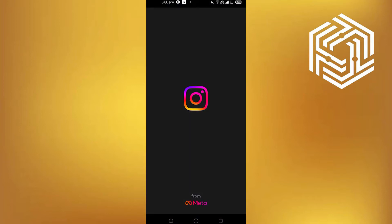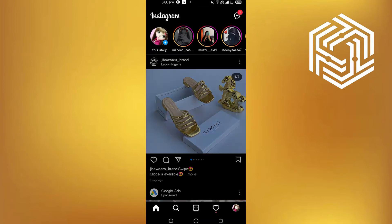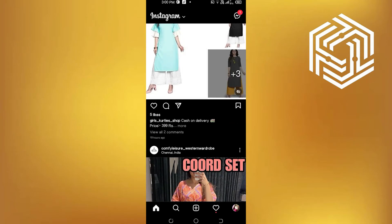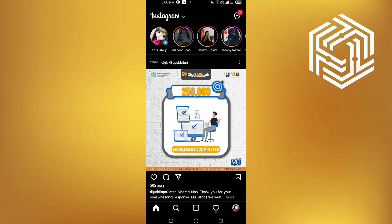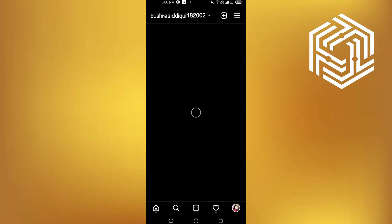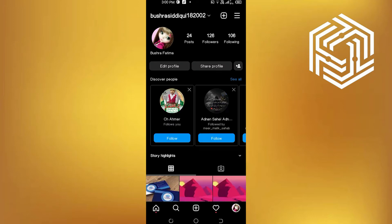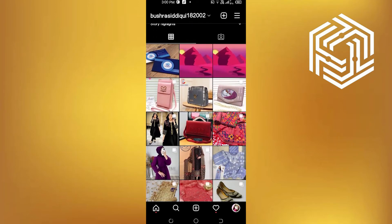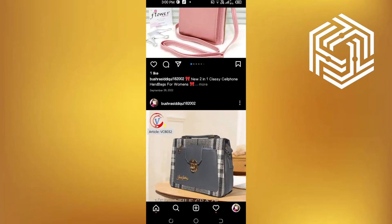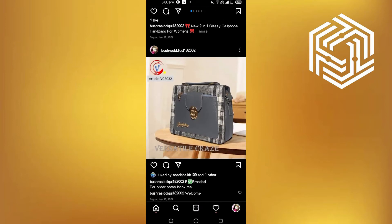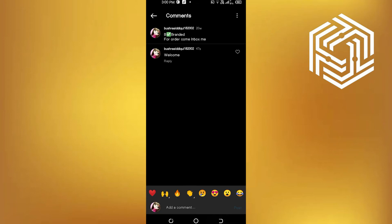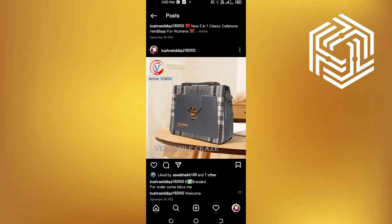First, open your Instagram app and then go to profile. If you go through your post, you'll see the comments and who commented is visible.